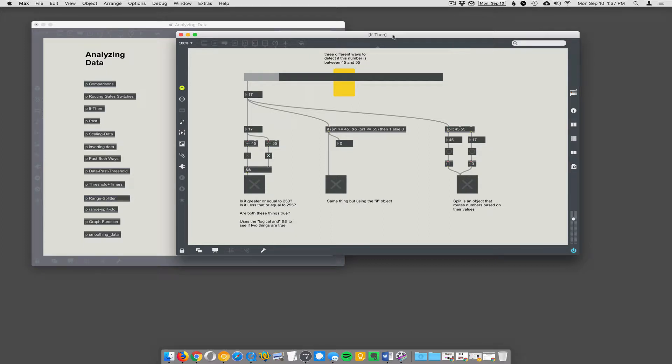Alright, this patch shows three different ways to detect if this number, which is this big slider here, is between 45 and 55. So this is a really common frustration with students. How do you do something as simple as this? In any other programming language it's just trivial. You just write an if statement.